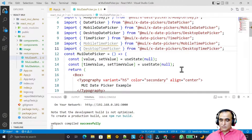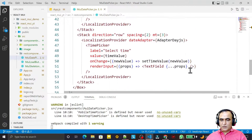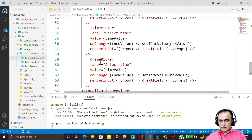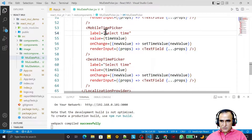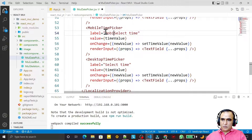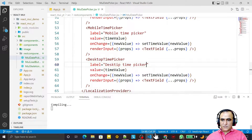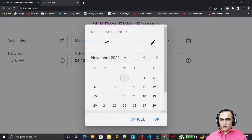I am giving examples of MobileTimePicker, DesktopTimePicker, and a regular TimePicker. I copy the TimePicker two more times, then change their names to Mobile and Desktop respectively, and save.